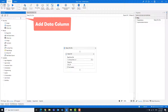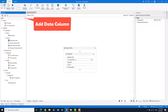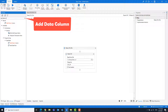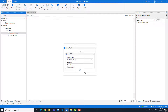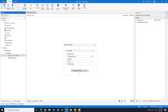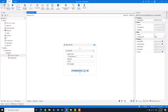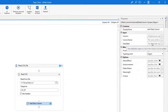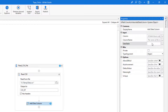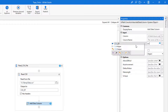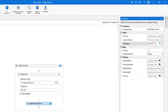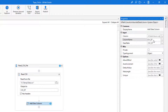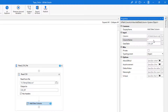Add an Add Data Column activity. Enter the data table variable. Write the name of the new column.